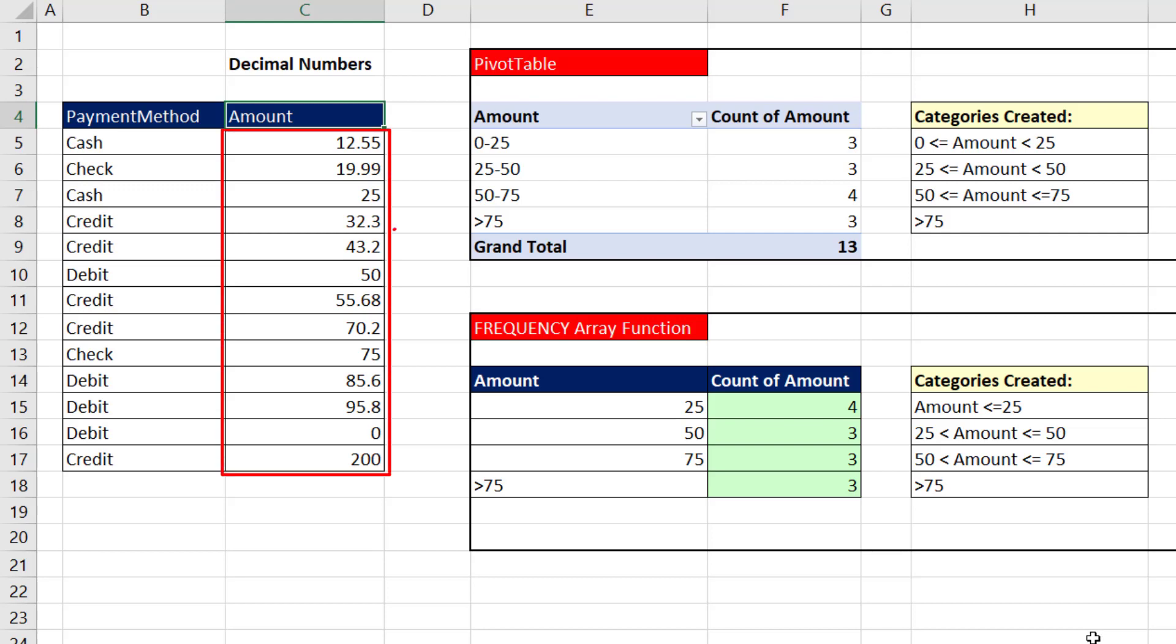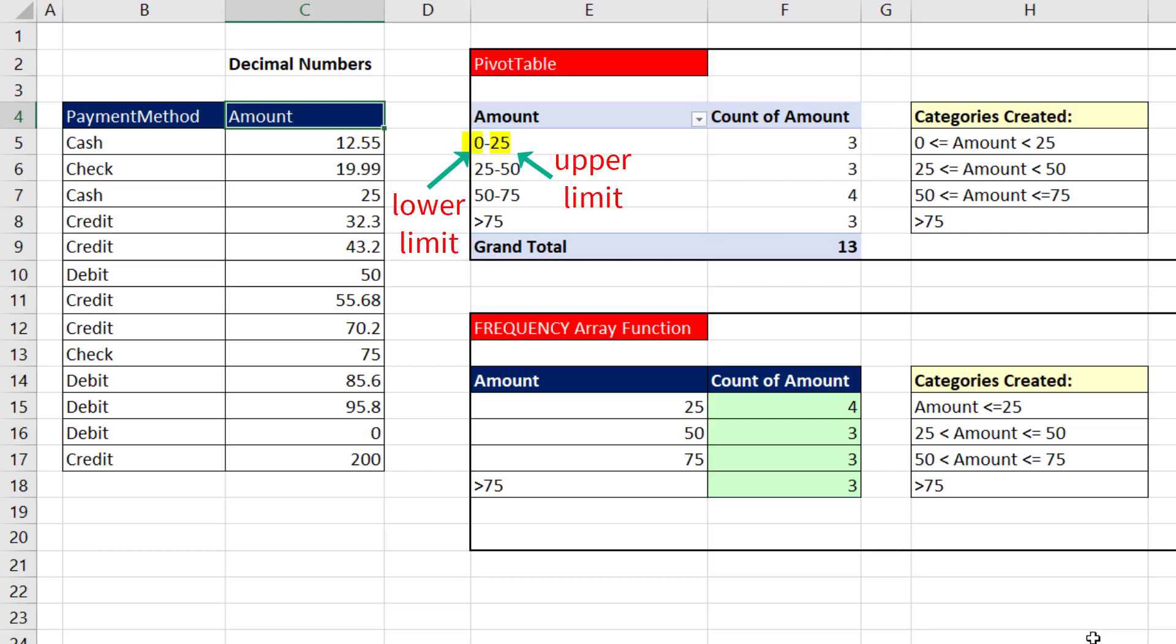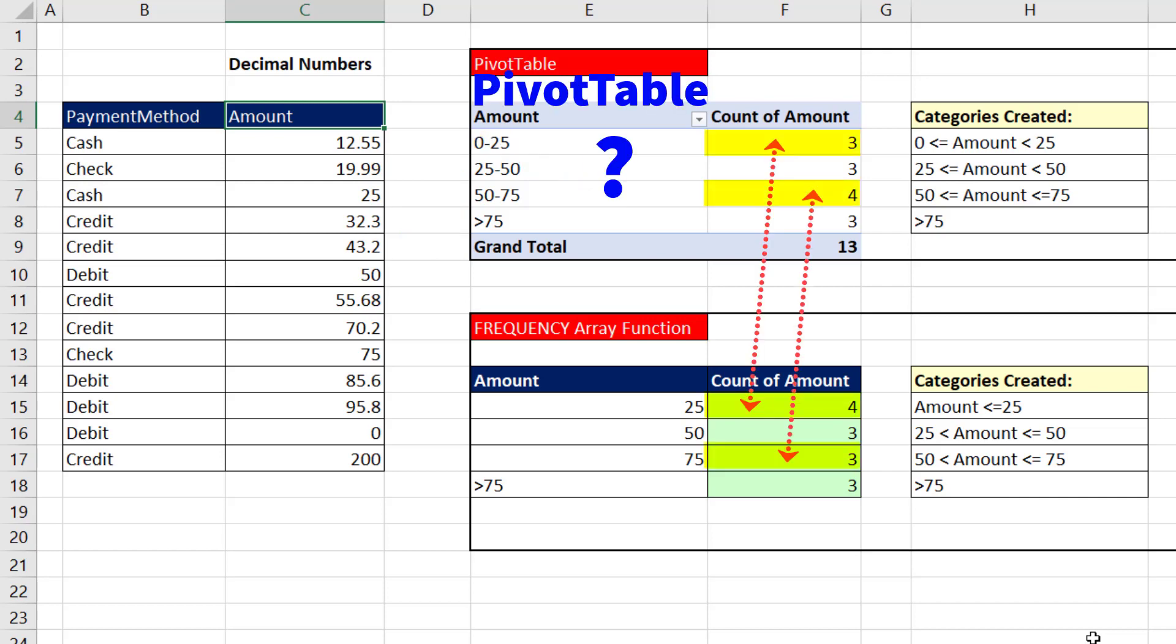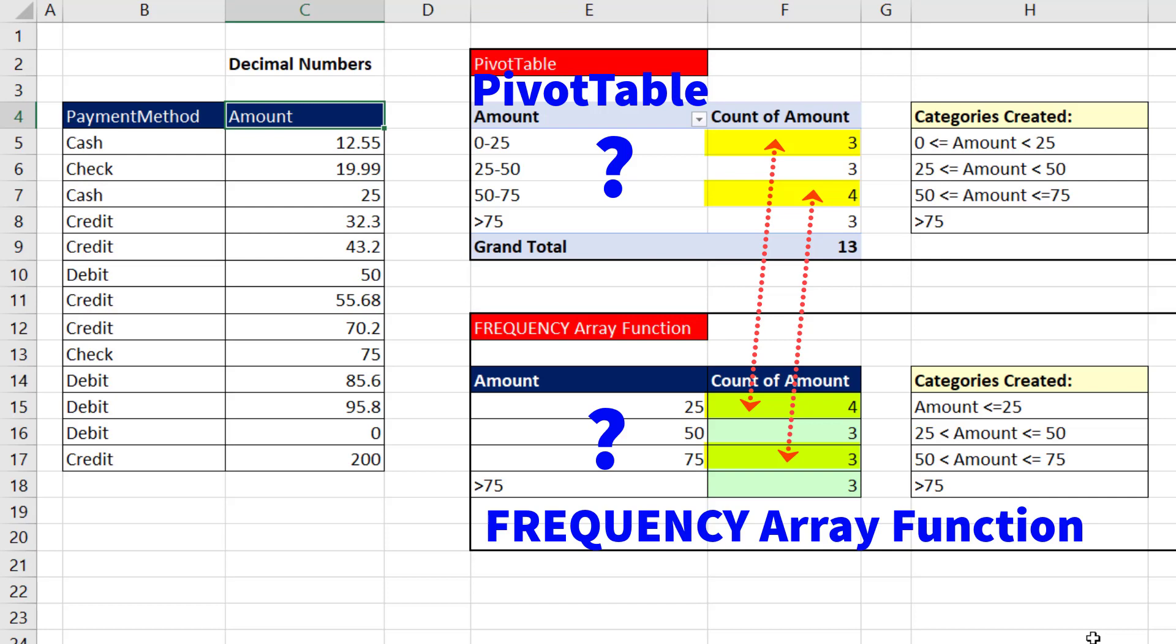When we have decimal numbers and we want to use a pivot table to count the numbers between a lower and an upper limit, why do we get a different answer when we use a pivot table as compared to the frequency array function?